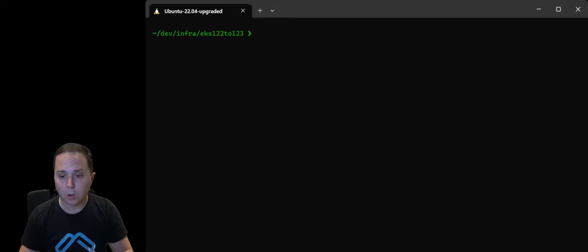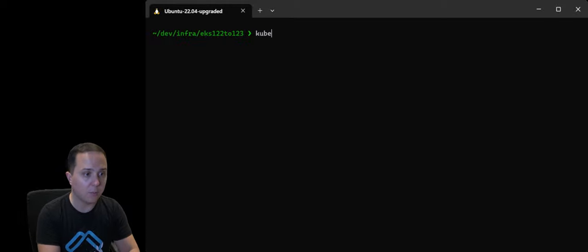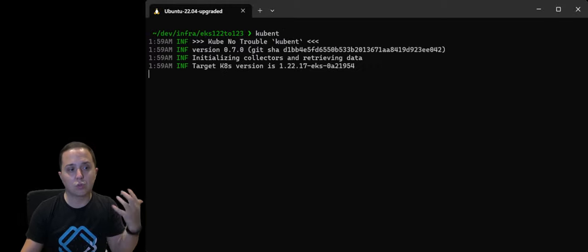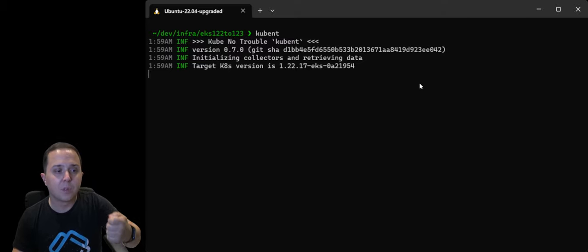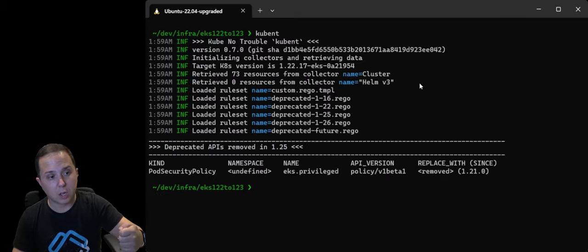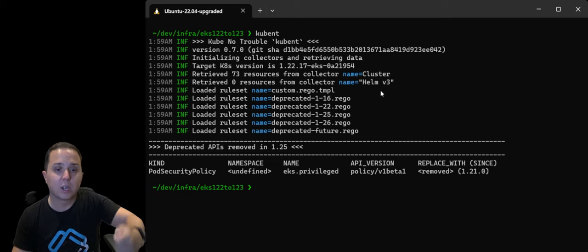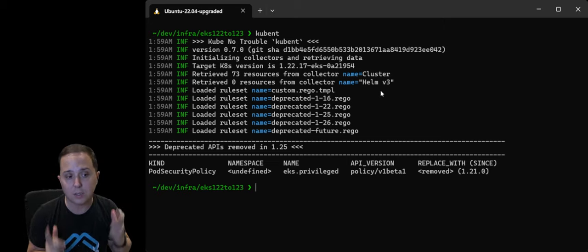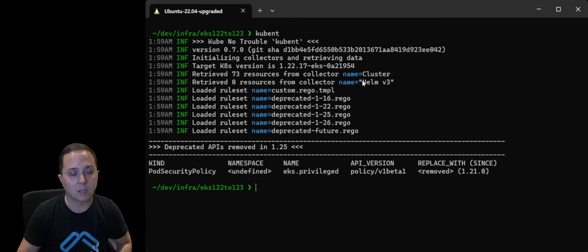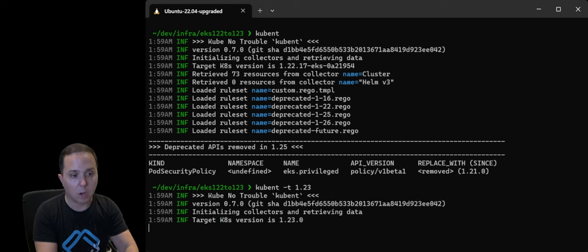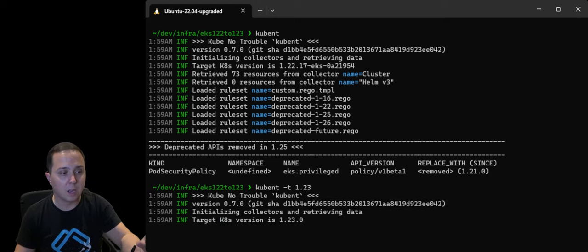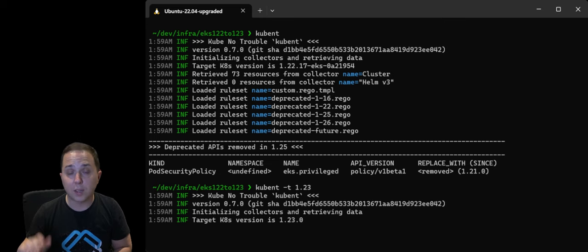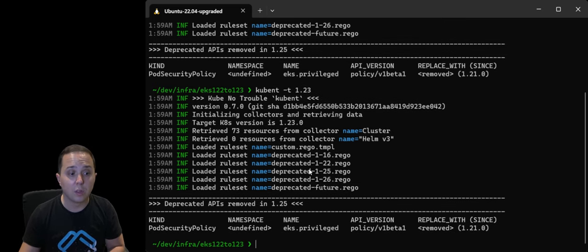I'm going to open my terminal, and if we look at kubent, you just run it, and then it automatically assumes the version that you run the cluster with. It also takes the existing kubectl connected cluster, and it runs the check for you. In this case, it ran it against 1.22, I can run it against the 1.23, and then it searches whether some deprecated APIs are being used within your cluster.